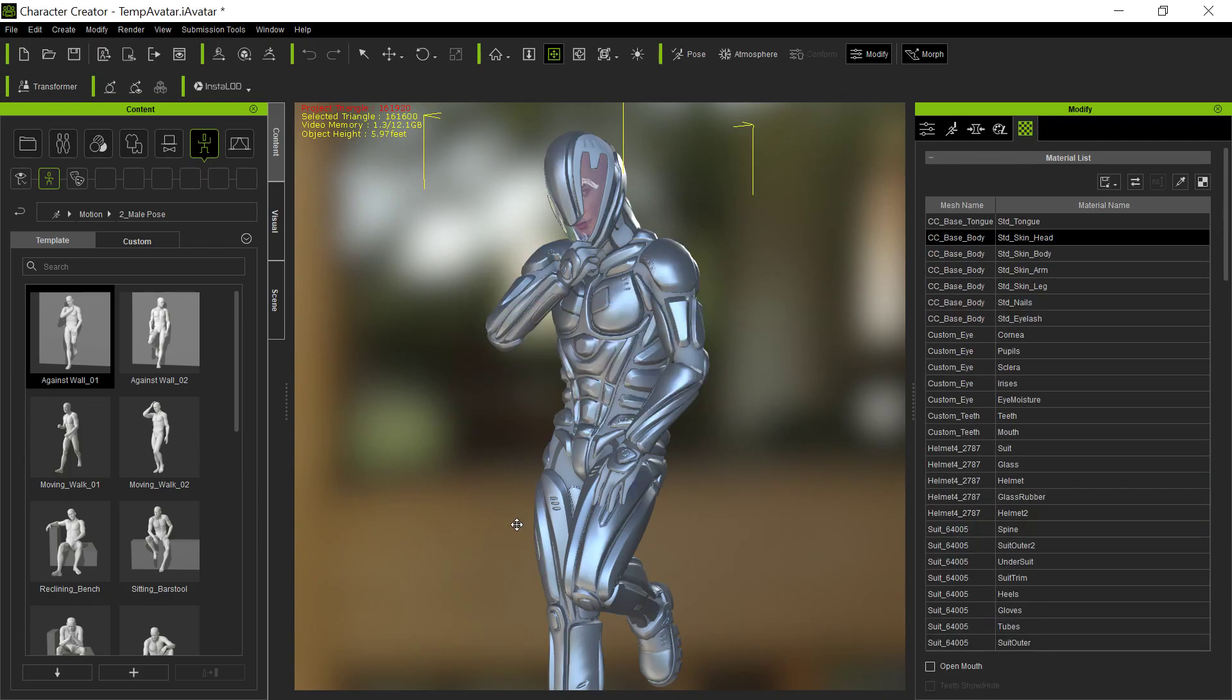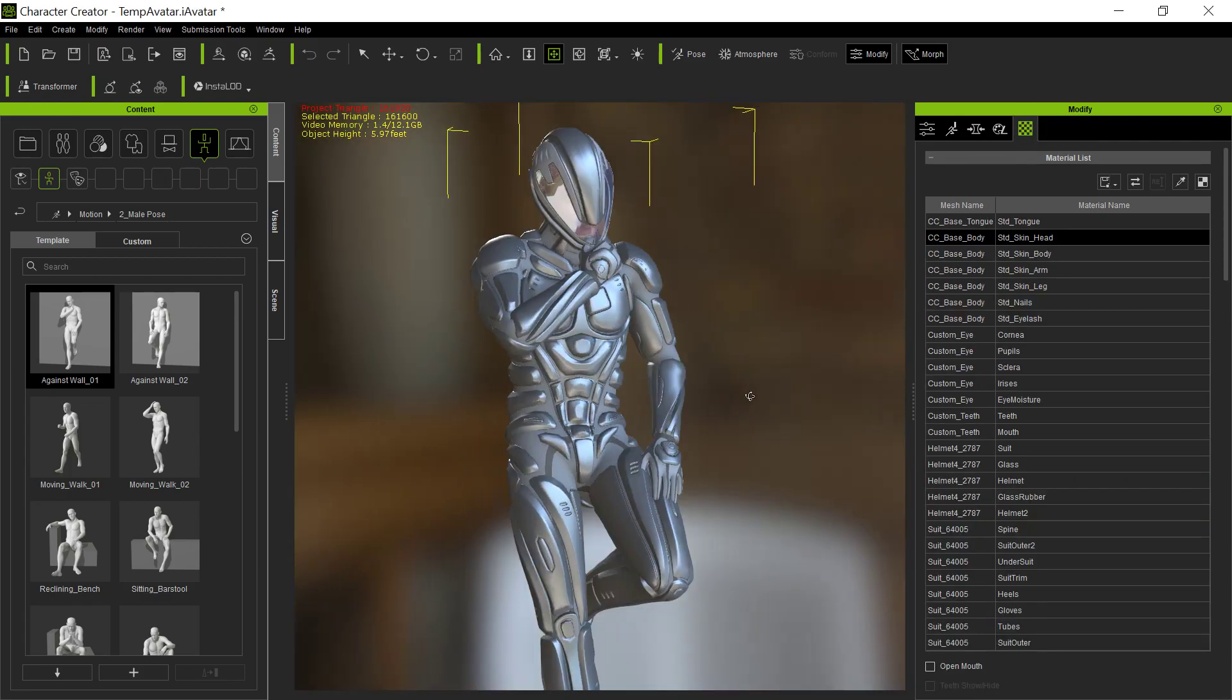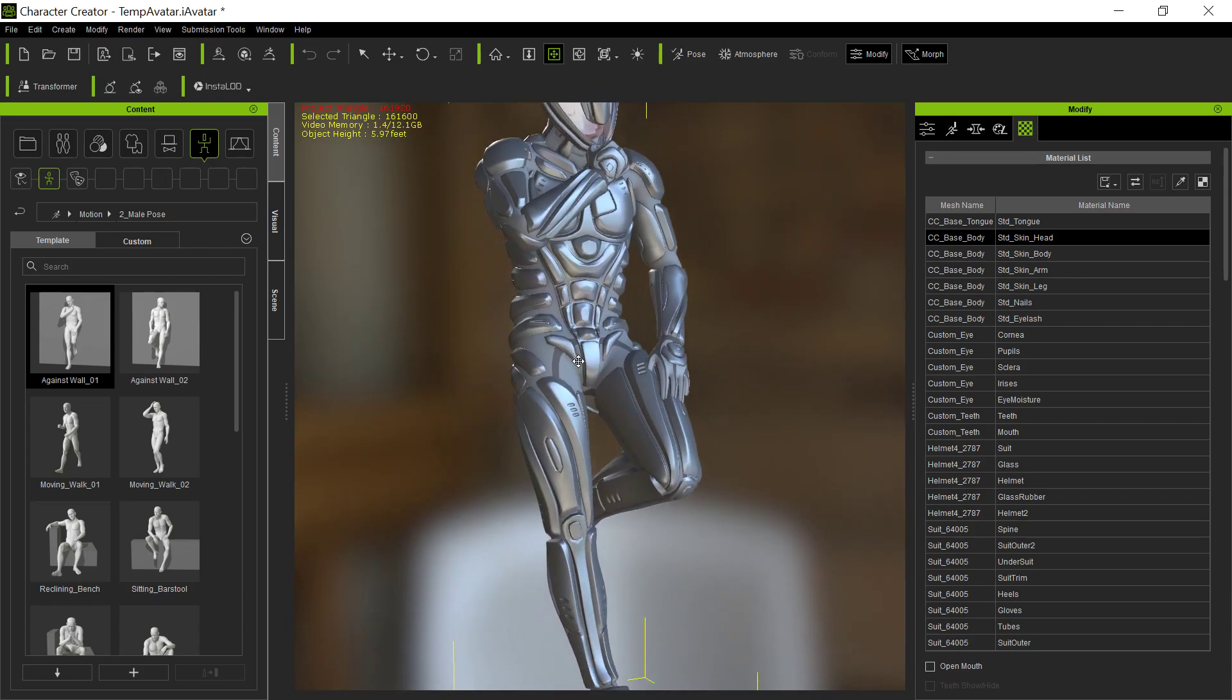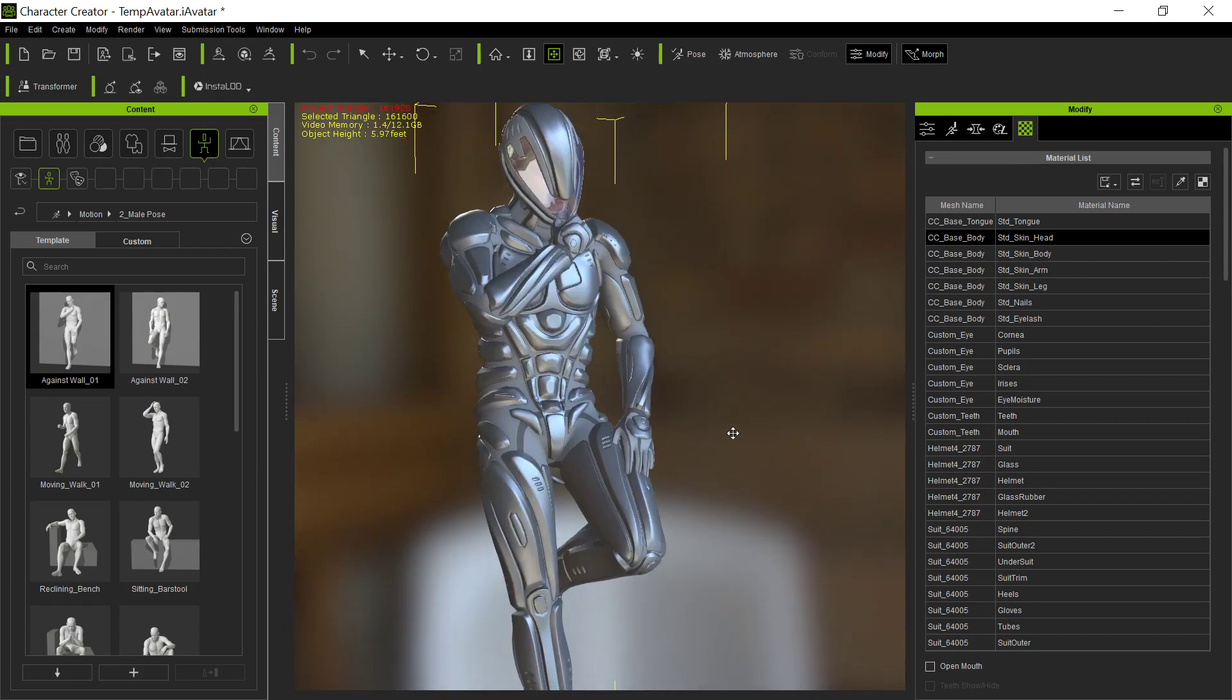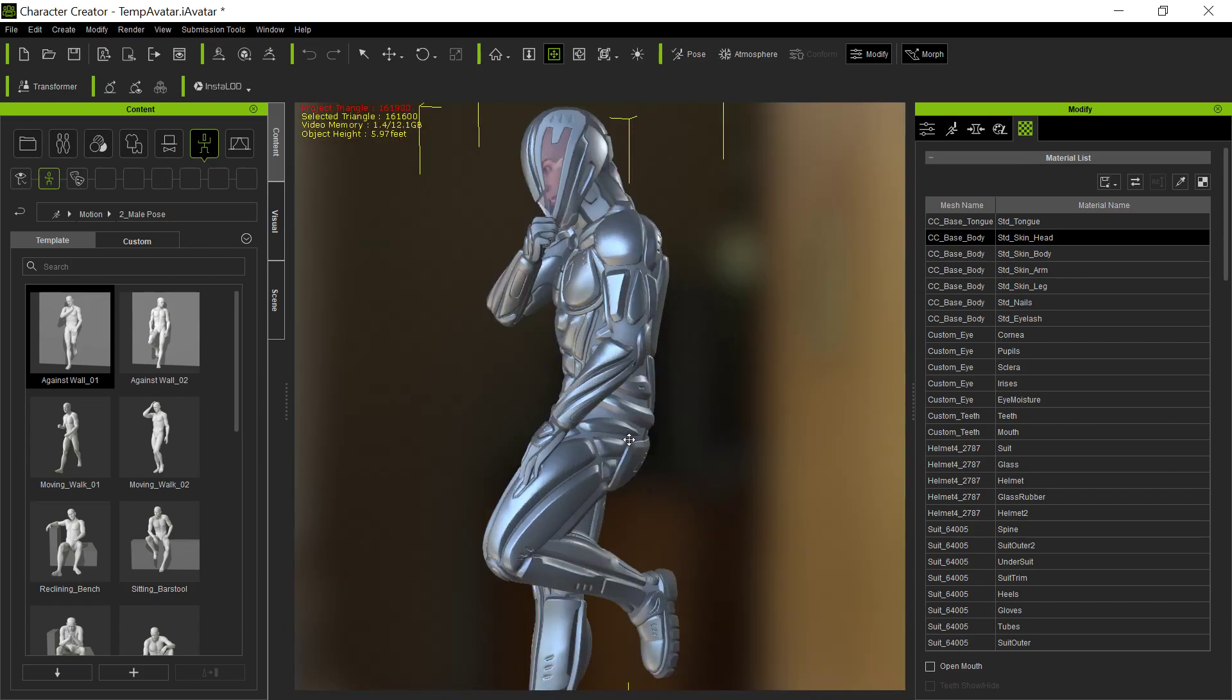Once you've got the whole thing the way you want, select the whole thing and edit back in Character Creator. That's how to deal with troublesome clothing items that hide some of the parts. Hopefully that was helpful. We'll be talking to you on the forums.